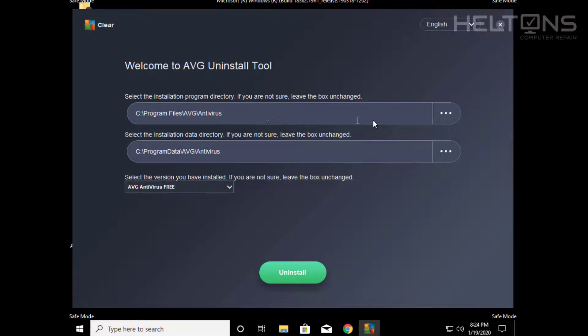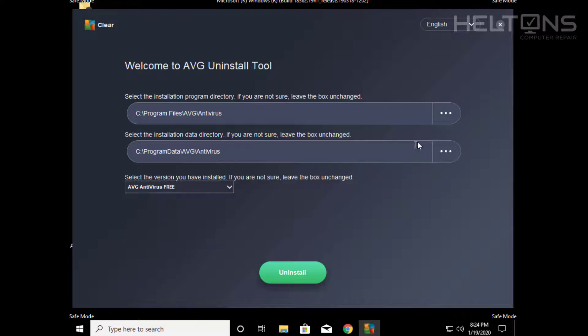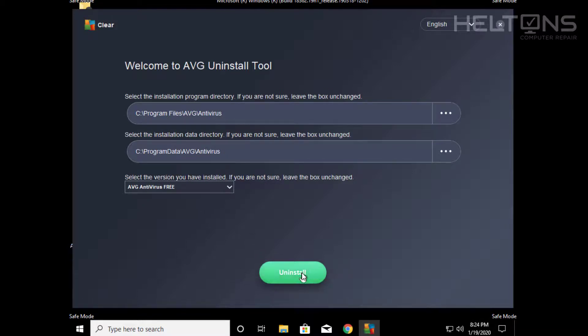Now these are the default settings right here. If you had AVG installed depending on your version, like Internet Security, business stuff, you might need to select them. Also if you had customized where you installed the program then you might need to find the physical location. But for the rest let's go ahead and just leave it as default and press uninstall.